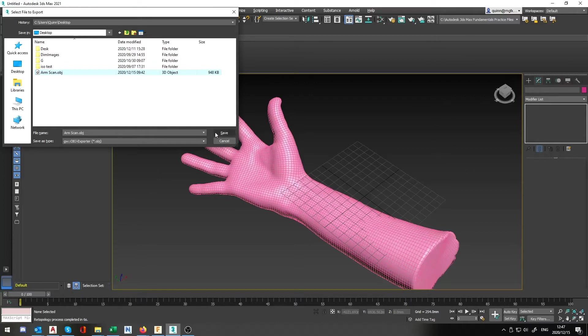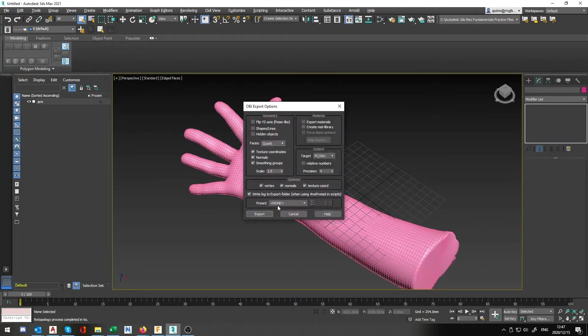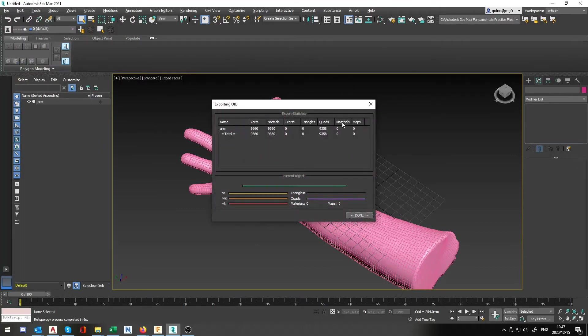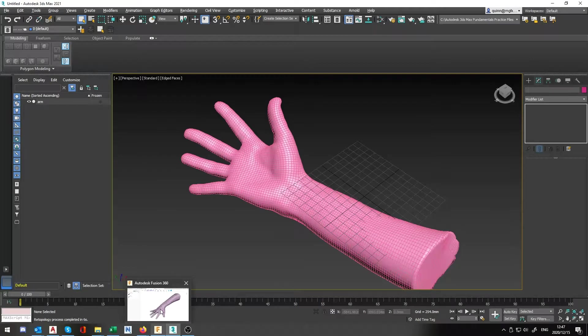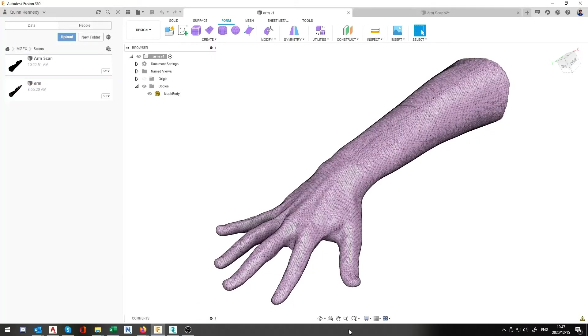When you go save I'm just going to say yes replace the original, export, go through it, yes we're happy. Yes I know I quickly rushed to that but that's my bad of course. I'm going to jump back to my arm scan.